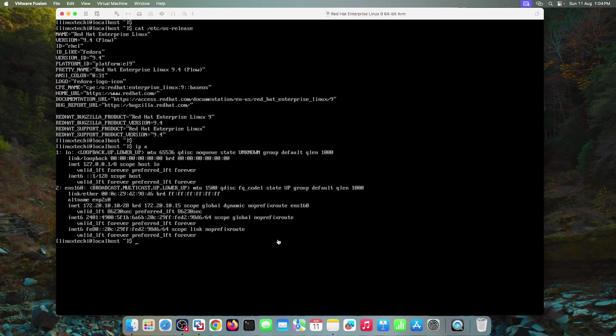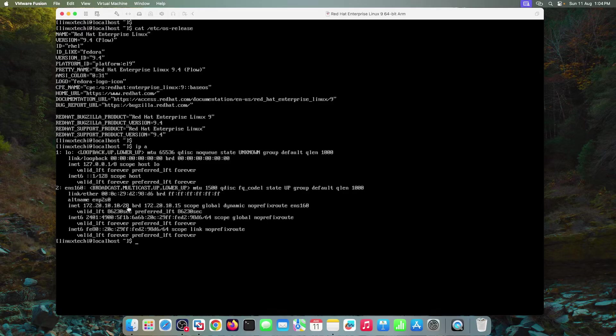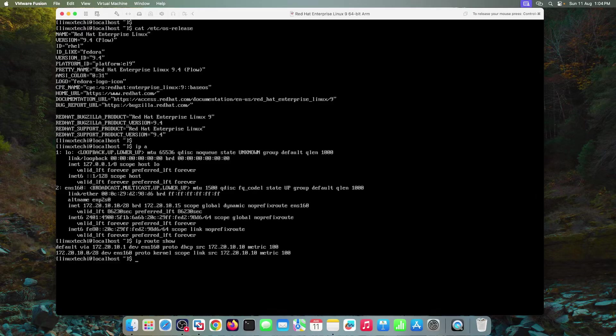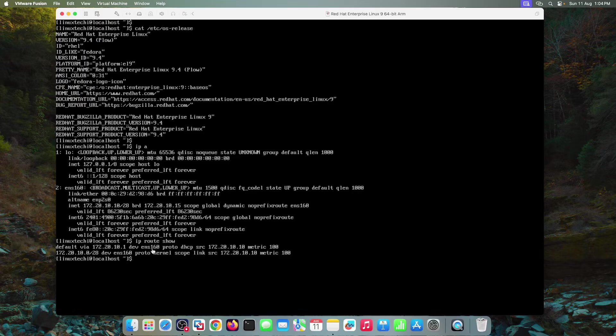The output shows that we are using an interface ENS 160. This is the IPv4 address which is assigned to this interface. Slash 28 is my subnet mask. Verify the default gateway details as well. Run the command IP space route space show. So this is my default gateway which is assigned to the interface ENS 160.